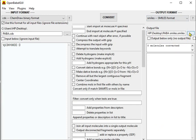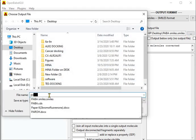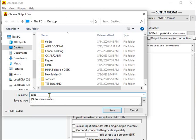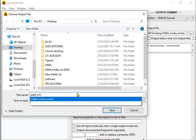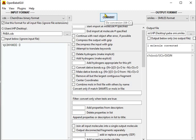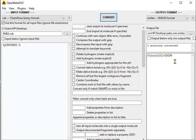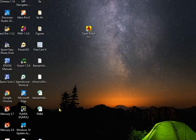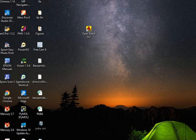Now you have to change the output file — browse for the output file named as PABA.smi. Save. Now when you click on Convert it will do the conversion. It says one molecule converted, which means the conversion has been done. Let's check on the desktop — it is PABA.smi, yes it's here. So you can see the SMILES string.